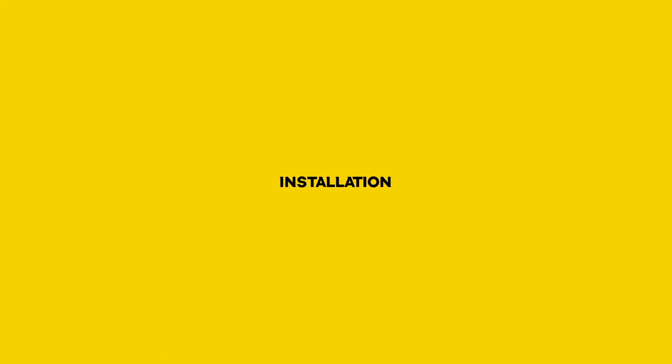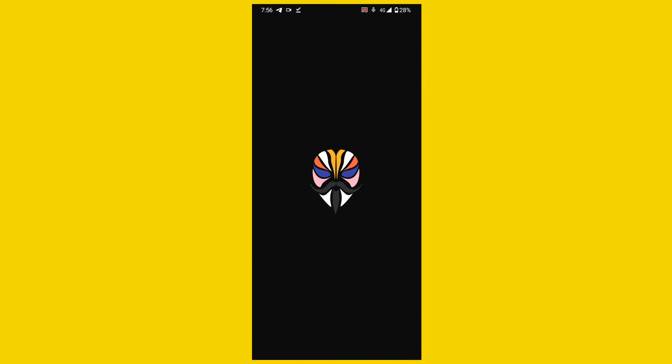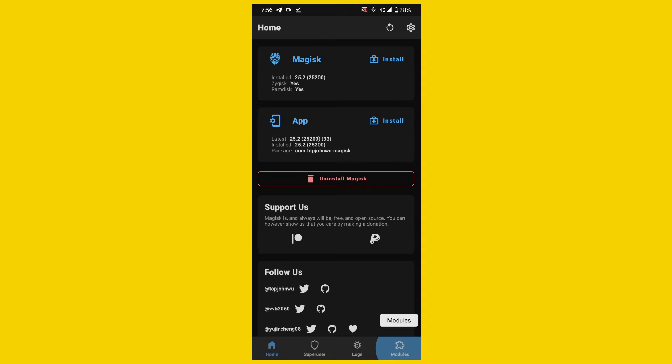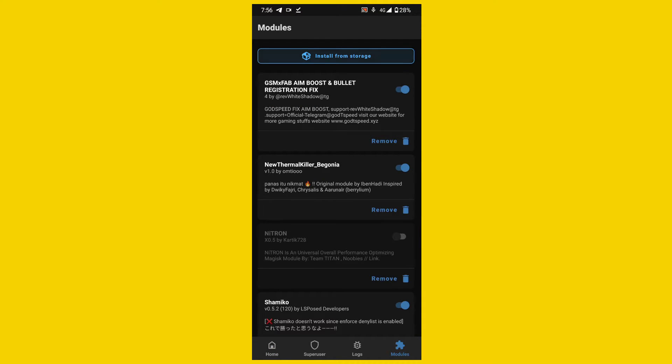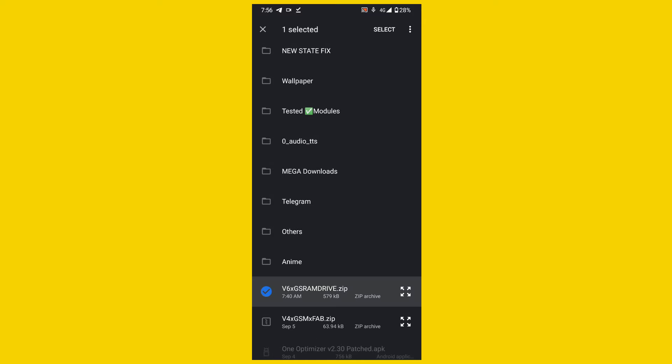Now go for the installation. Open Magisk Manager app, go to modules section and click on install from storage button and find your downloaded module from your internal storage. Select your Magisk module and it will automatically flash with Magisk.